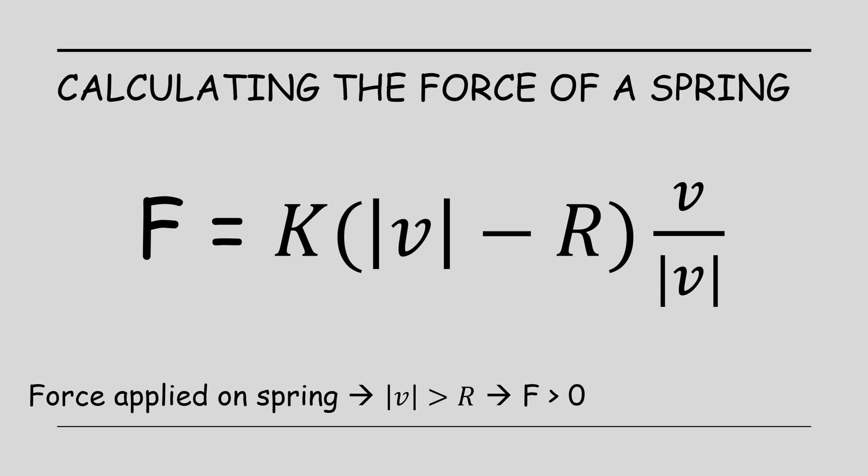When we start pulling the spring, the length of V increases. So F becomes positive. Some implementations place a limit on the maximum length of a spring, which makes sense physically because no spring can stretch until infinity. But it's not required for this simulation.